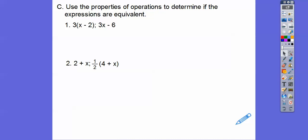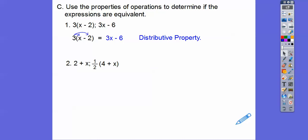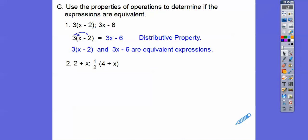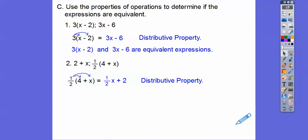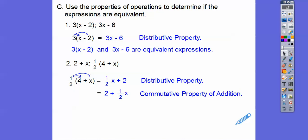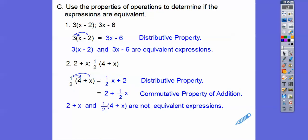Let's use the properties of operation to determine if expressions are equivalent. For the first one, let's distribute the 3: we get 3x minus 6, and that equals 3x minus 6 — they are equivalent expressions. For the next one, doing it backwards: one-half times x plus one-half times 4. One-half times 4 equals 2, so we get one-half x plus 2. But is 2 plus one-half x equal to 2 plus x? No, they are not equivalent expressions.